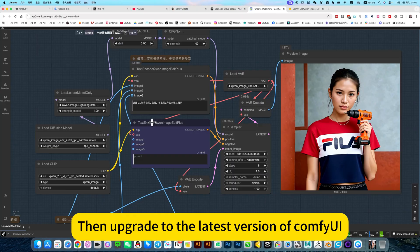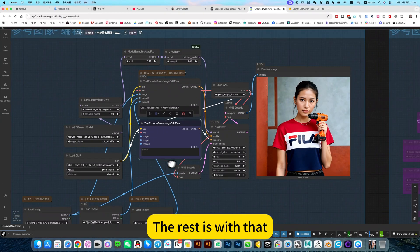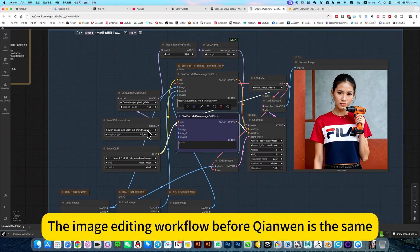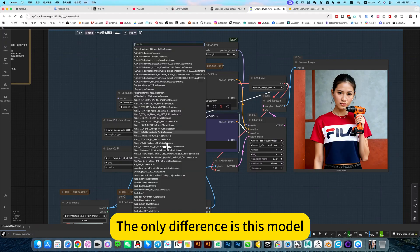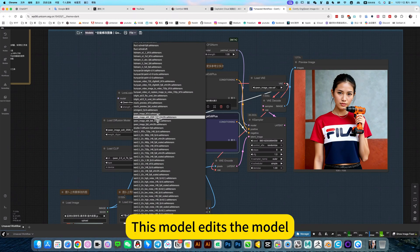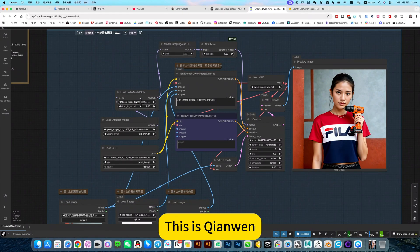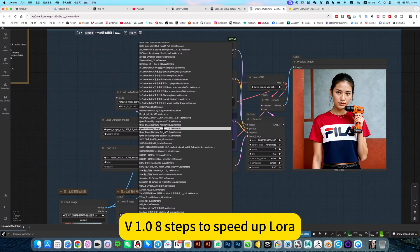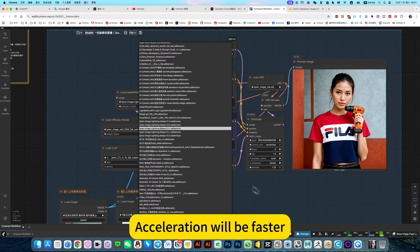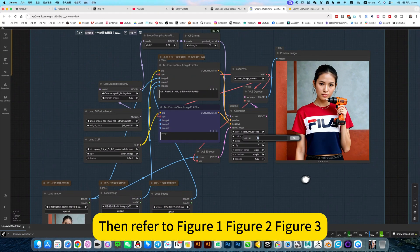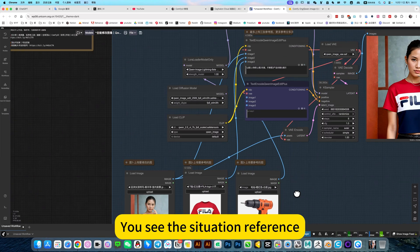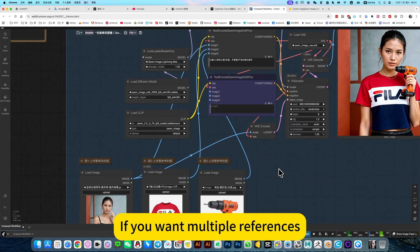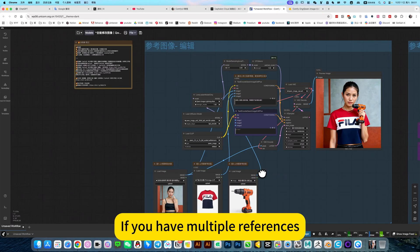Then I create the latest version. Only this node, the rest is the same as the image editing workflow before. The only difference is this model. This model is B1.0 to speed up inference. Of course this is optional. Acceleration would be faster, just like the eight steps here. Then refer to figure one, figure two, figure three. You see the situation reference. If you want multiple references, it only provides three references.